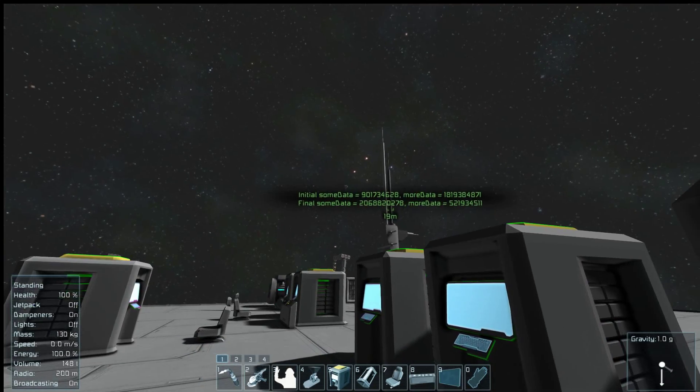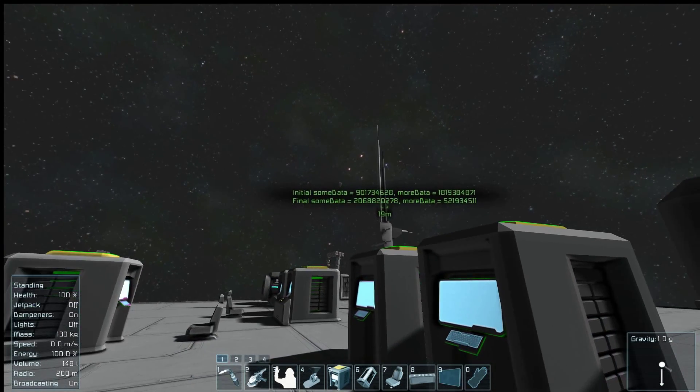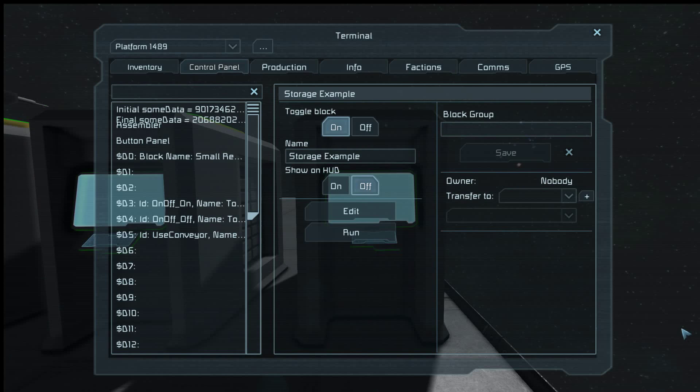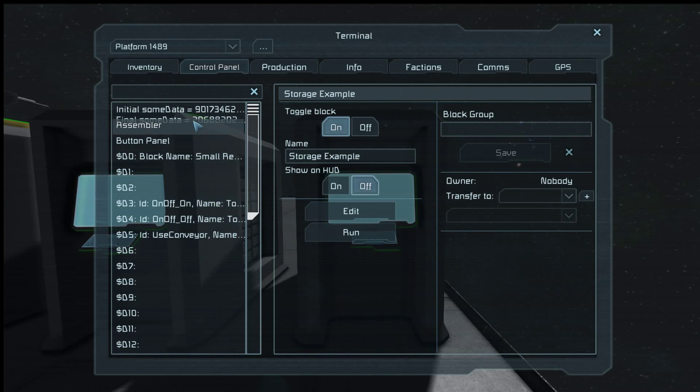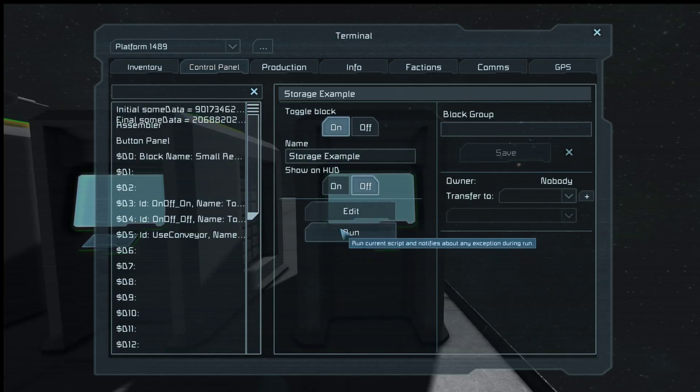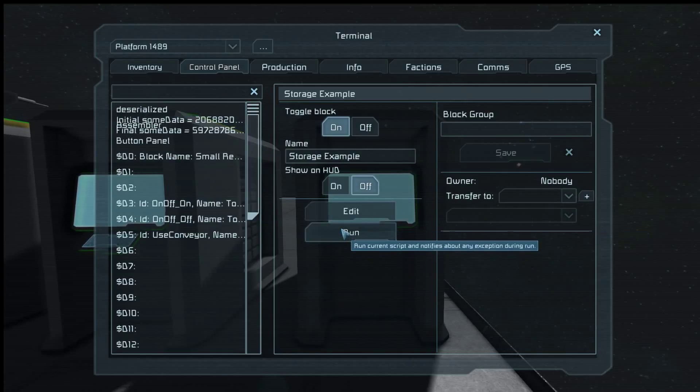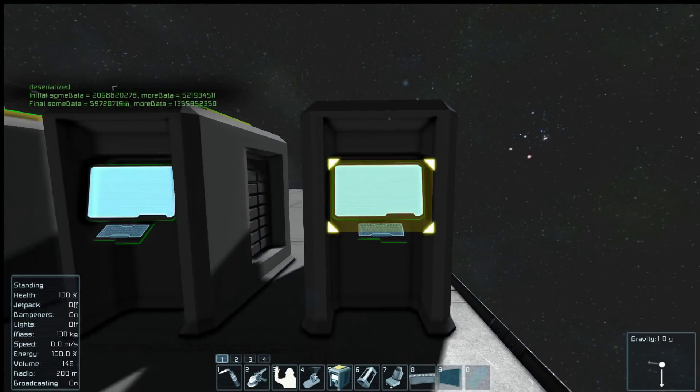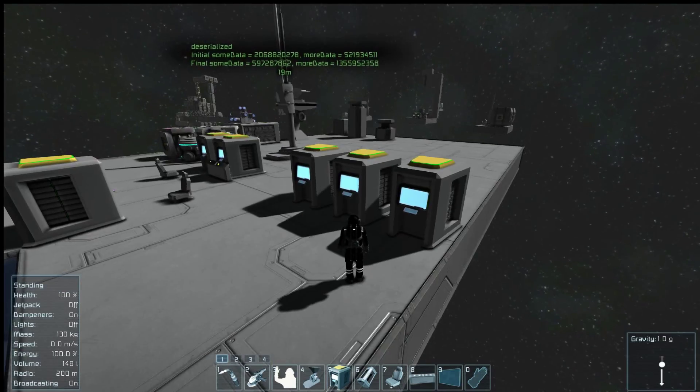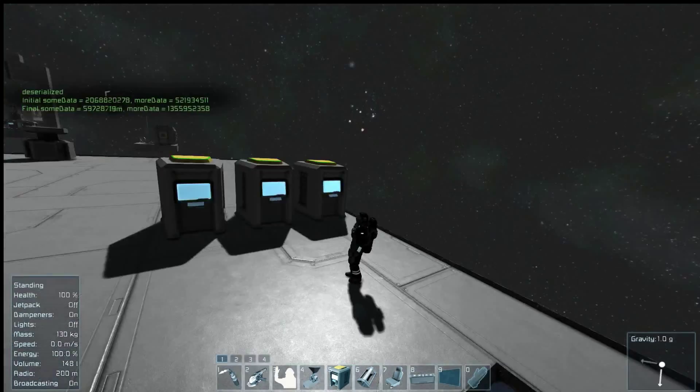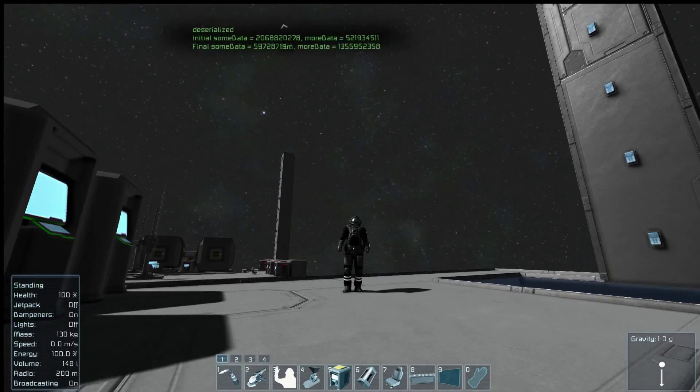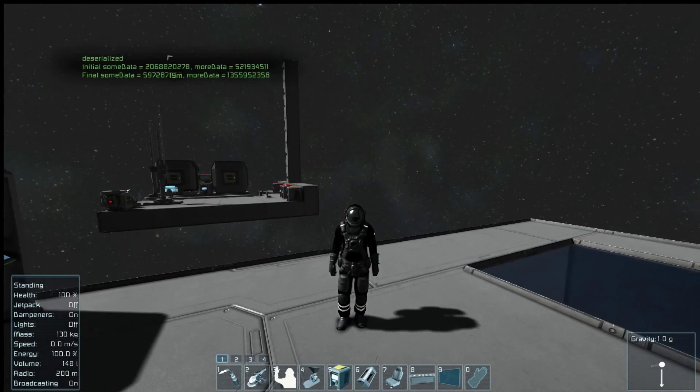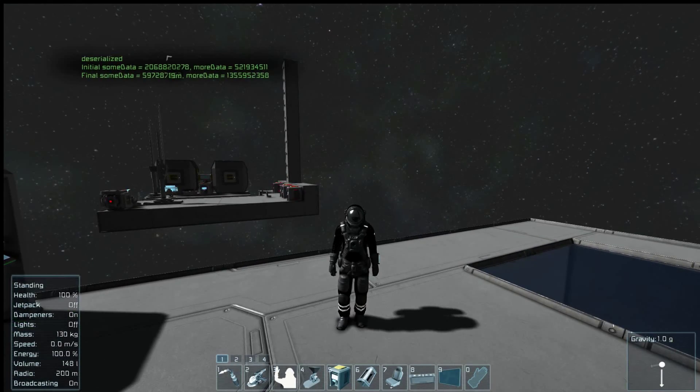And we have that line of text. And so if you remember from two seconds ago, this second line should move up to the first line and it should say deserialized. Ta-da!